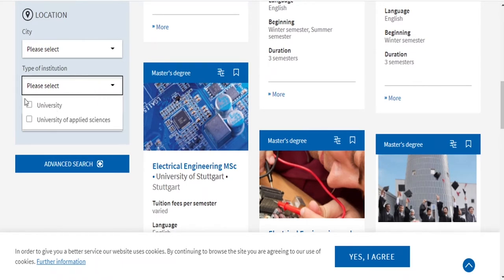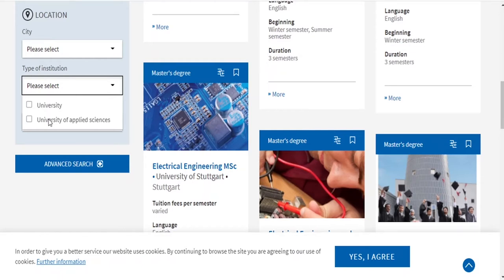There are two types of universities in Germany. One is the University, also known as Technical University, and the second is University of Applied Sciences. In a Technical University, the coursework is heavier — around 18 to 20 courses for a master's. If you plan to pursue a PhD in the future, a Technical University is better. If you already have work experience and want to finish your master's within two and a half years with industrial experience and lab work, then a University of Applied Sciences is for you. It has around 10 to 12 courses, a mandatory one-semester internship, and a master's thesis.